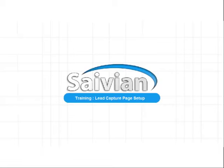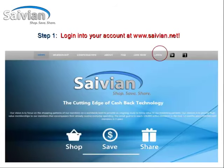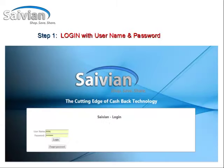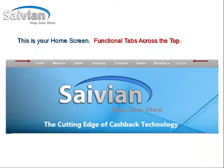Welcome to the Savion training today on Lead Capture Page Setup. The first step in getting started is to log in to your members back office at Savion.net. The login is on the menu bar on the far right. Go ahead and put in your username and password to get into the back office, which will bring you to the menu bar in the back office.